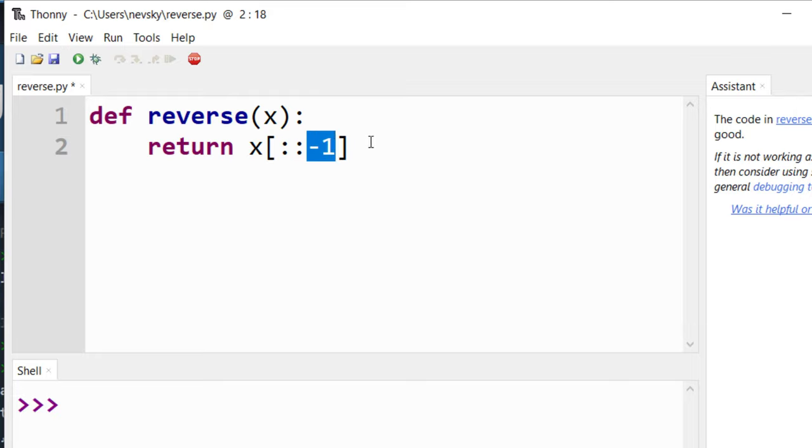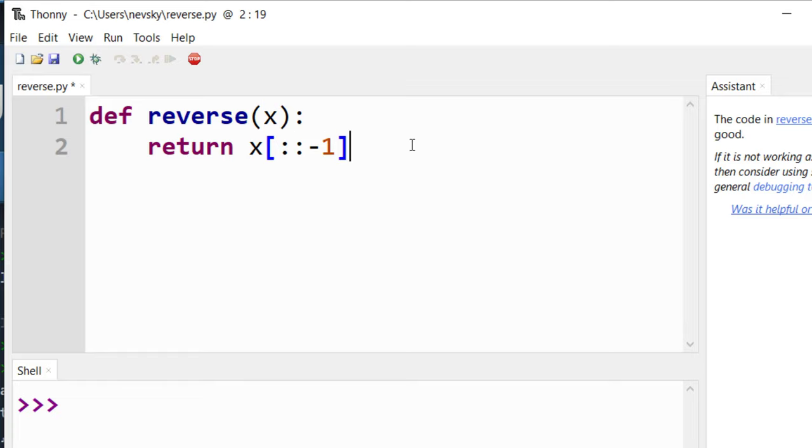This minus one means that this string is going to be reversed.